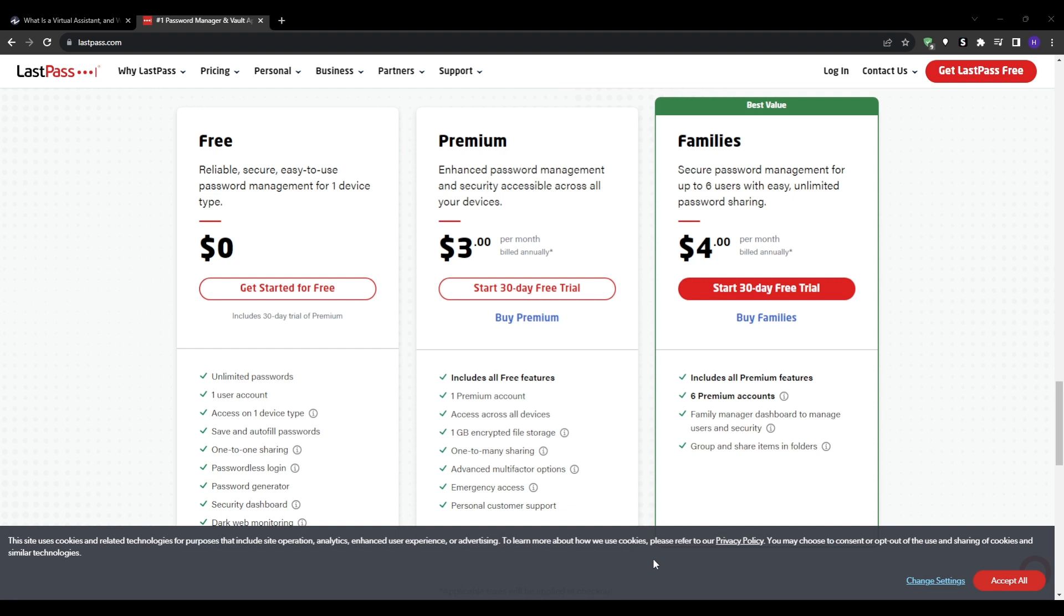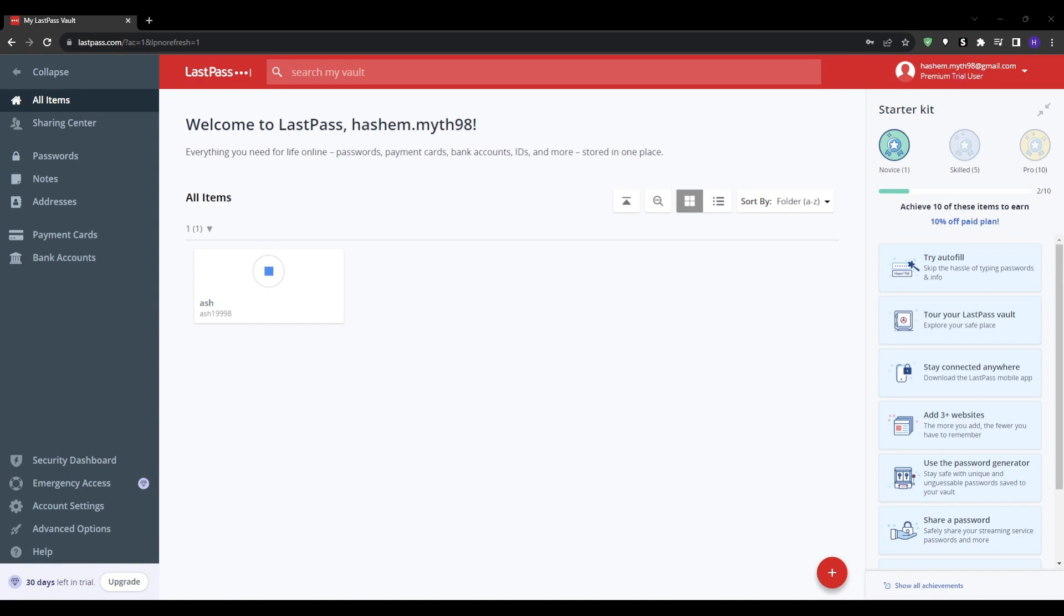Once you select the best service, begin storing all client credentials in your encrypted vault and develop the habit of entering new logins immediately rather than writing them down. In your vault, thoughtfully categorize clients into folders and use tagging to keep related items organized.